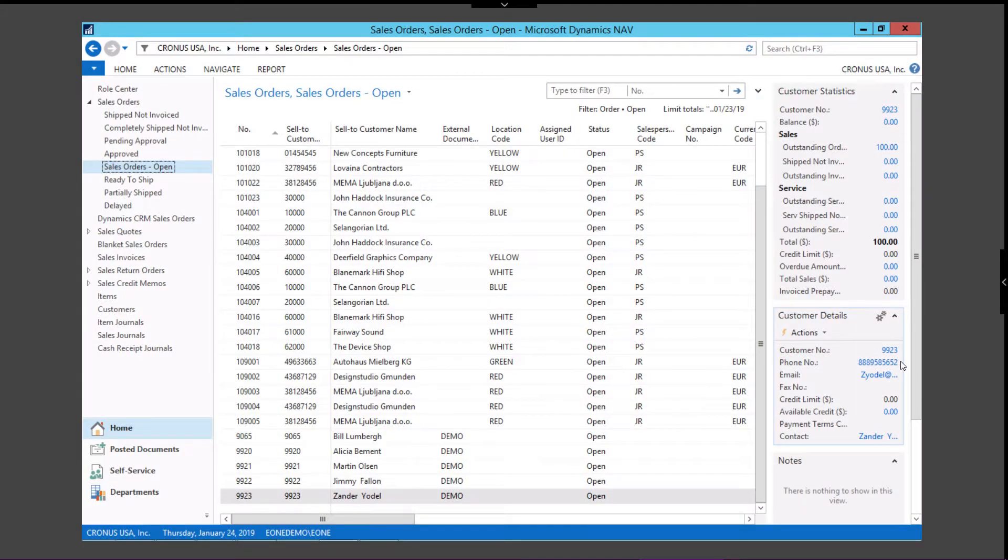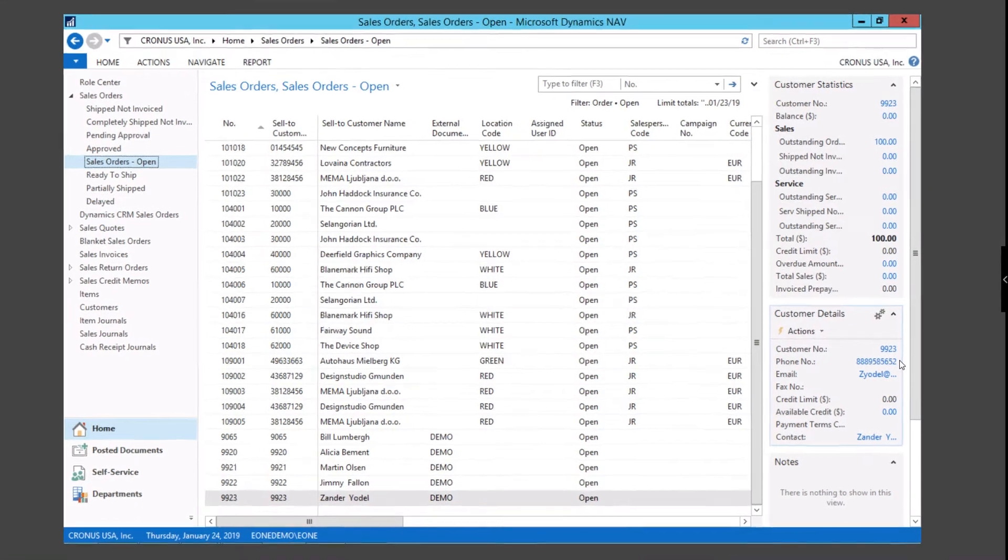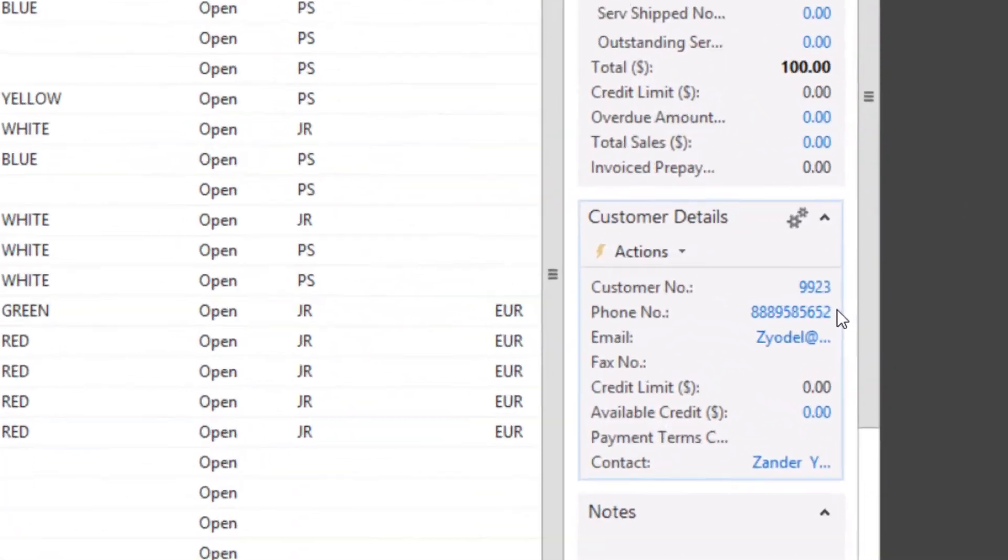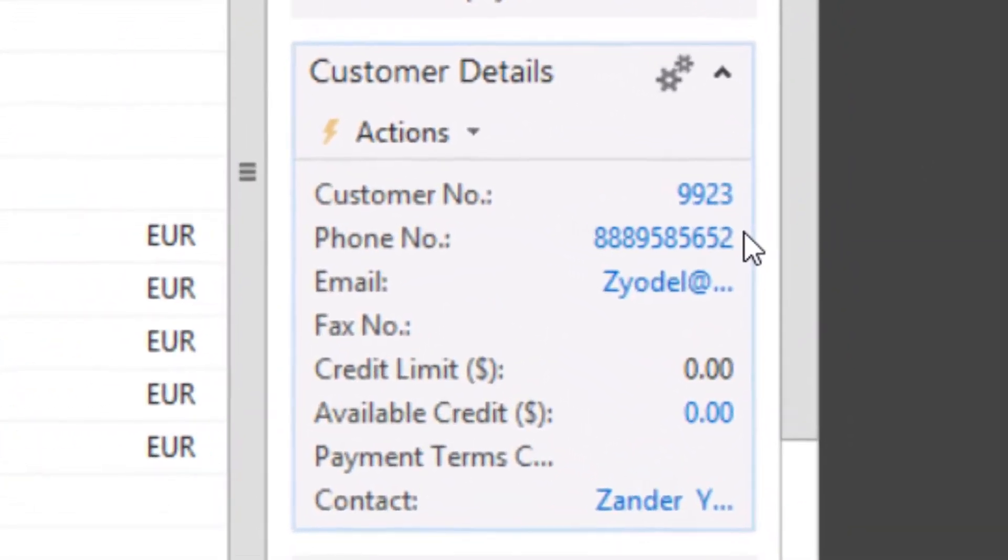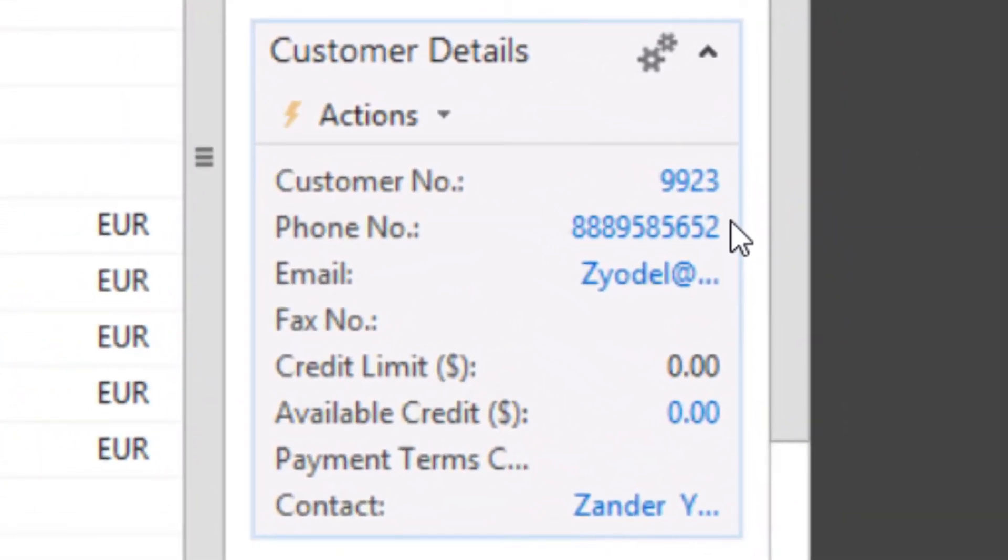If we go back into the Nav customer card, because of the two-way integration, we can see there is now the phone number we added into CRM.